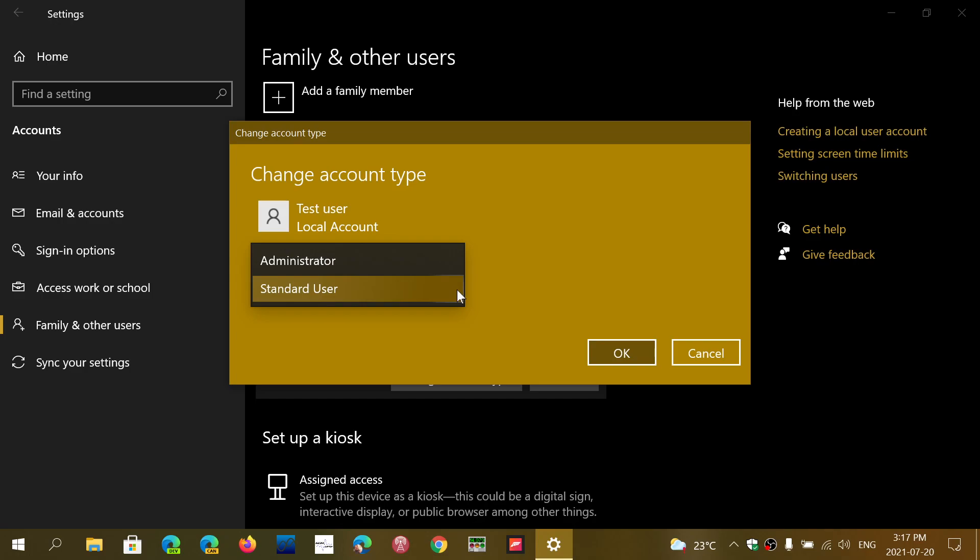That's the difference between standard and admin. There's more restriction on a standard account, more security. Admin, you do what you want. The best thing to do is everybody else should be a standard user. Your kids, family, and friends should never be admins.